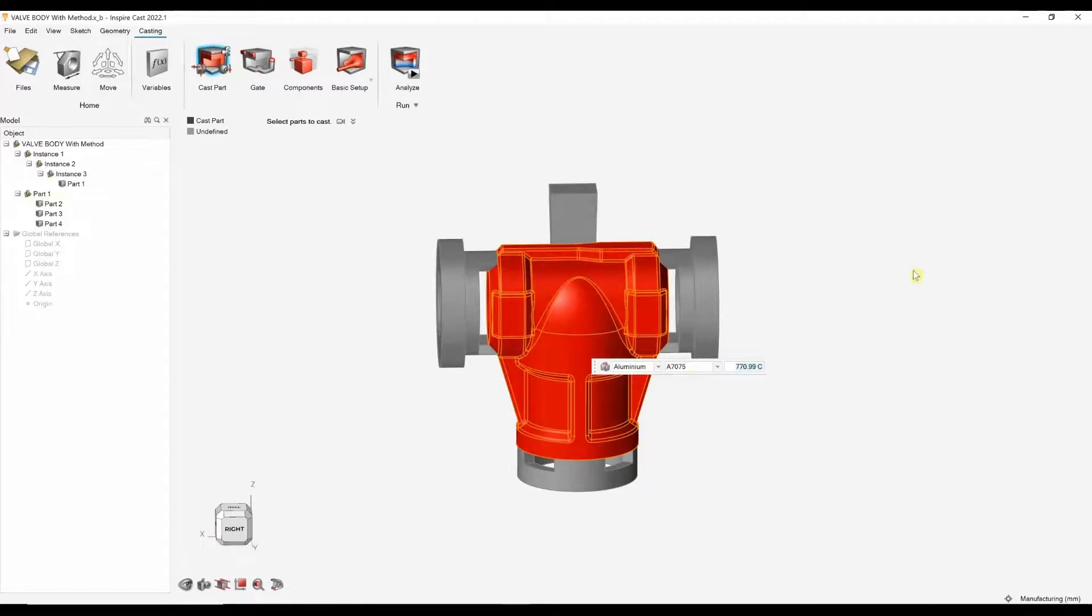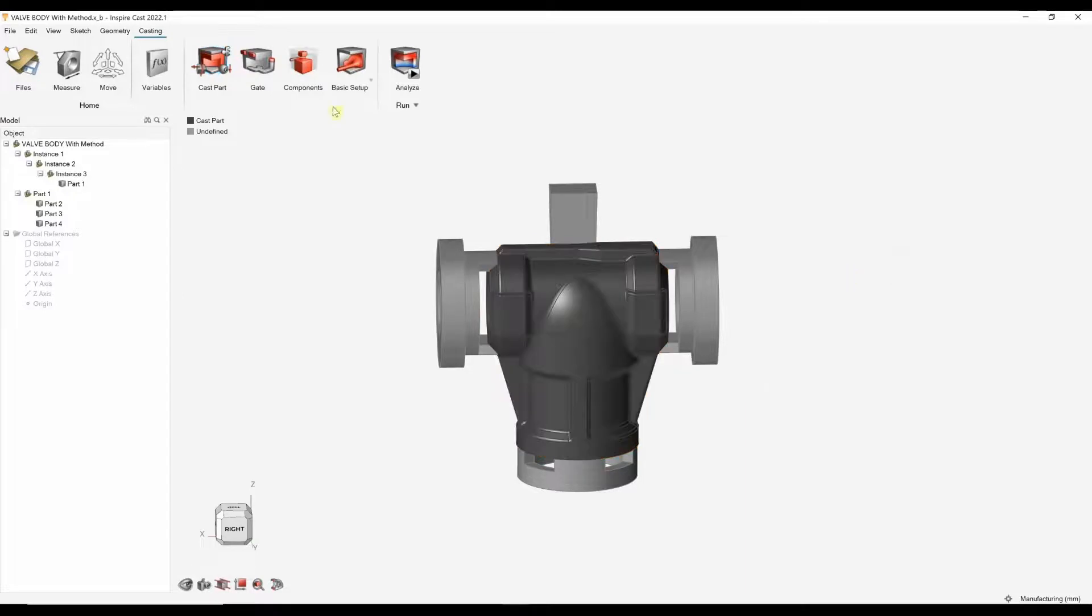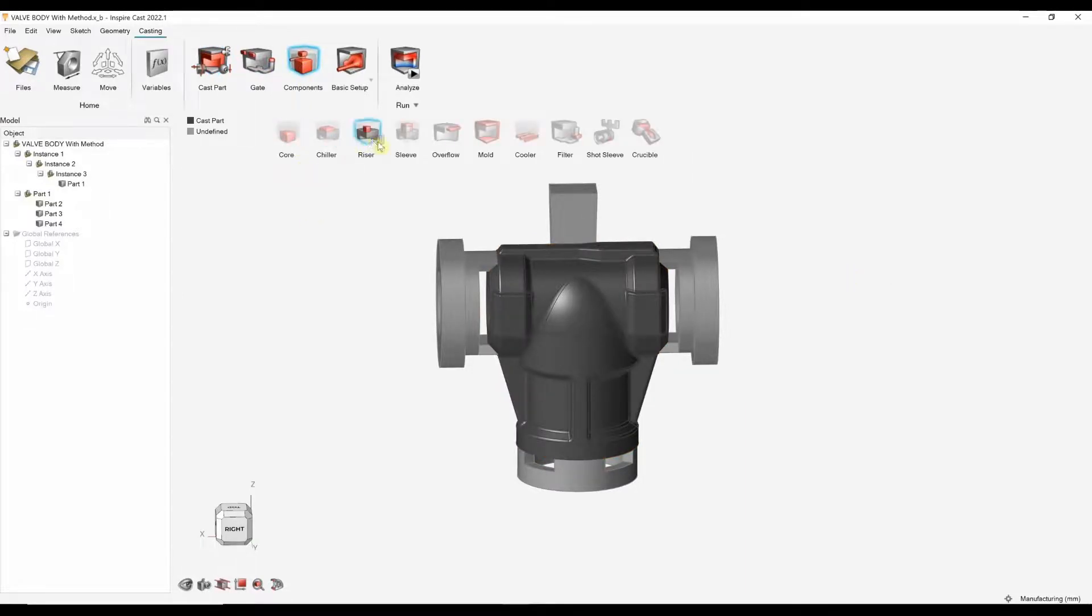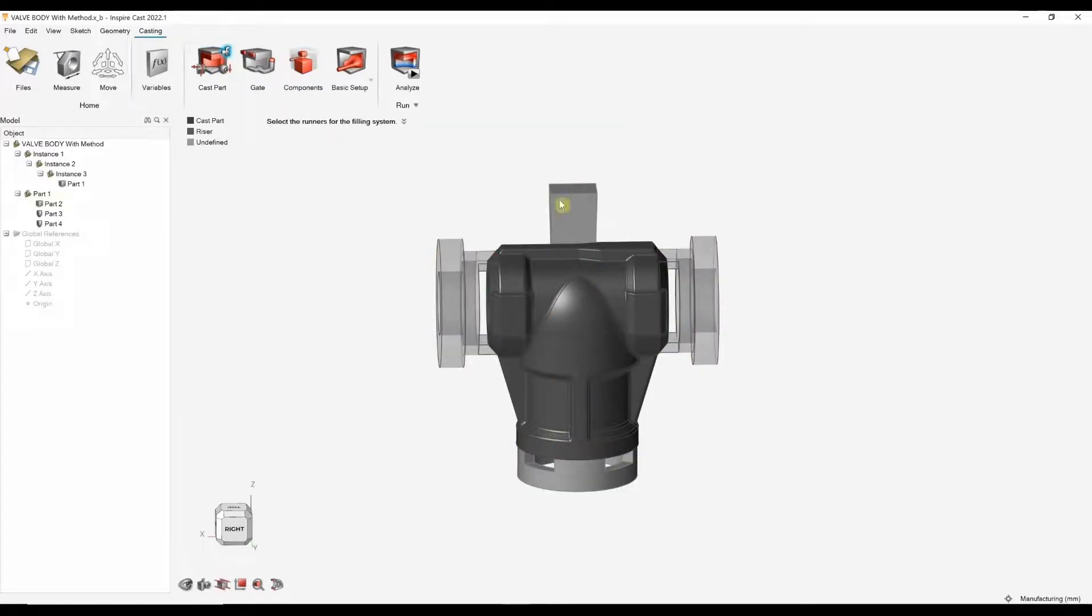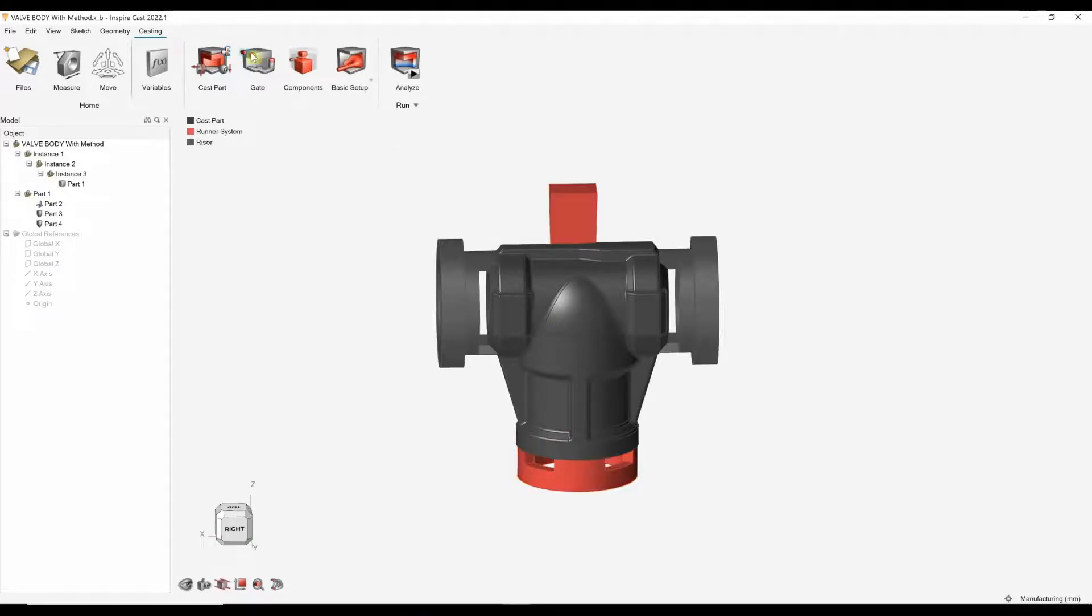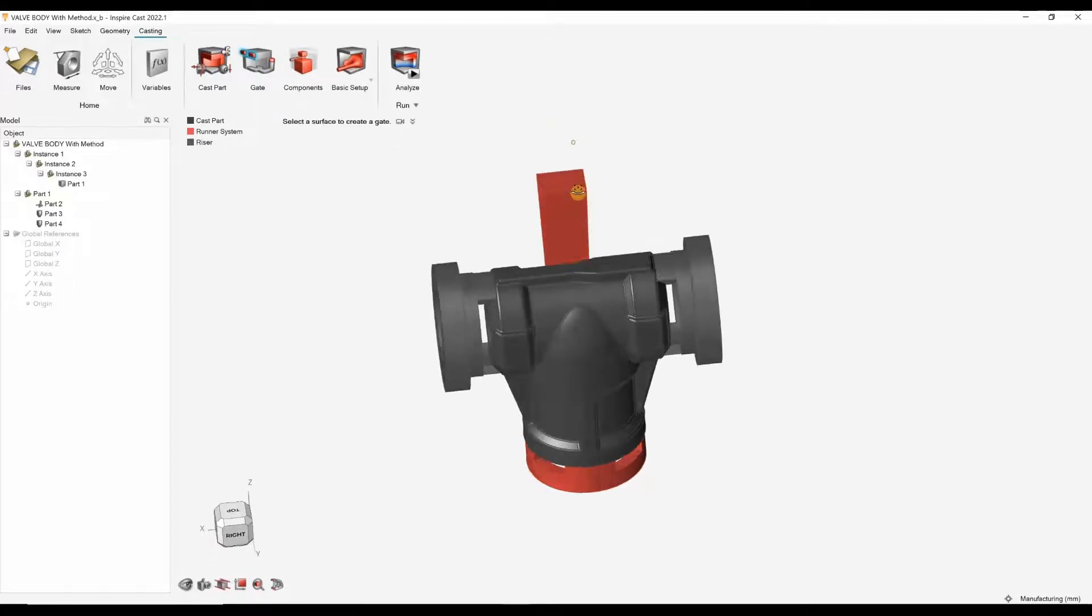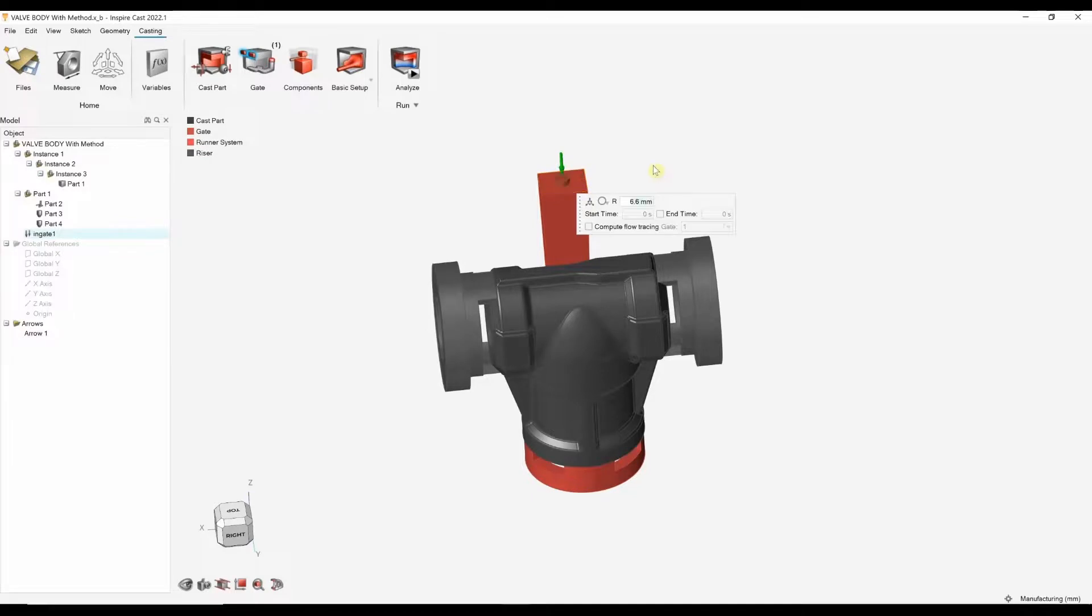As I said, I'm going to leave these as defaults. I've got some casting components. Now I have got some risers. So, I'm going to designate these as risers. I've also got a filling system. So, I can designate this as a filling system.